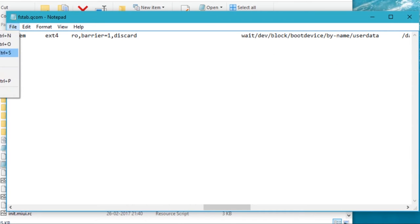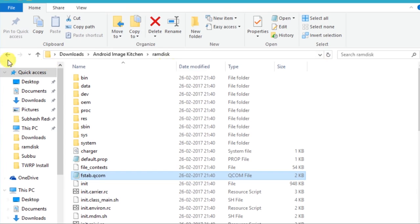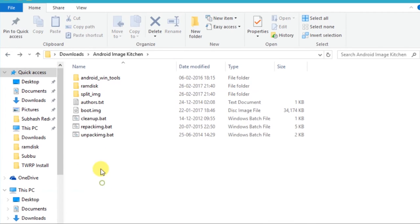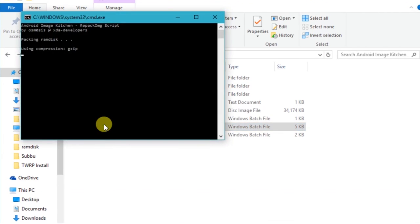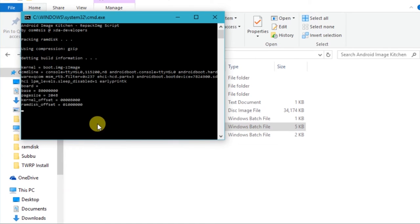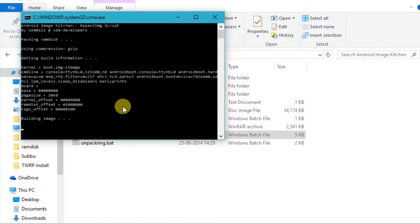Save the file. Now click on repacking.bat. Press any key to close the command window.